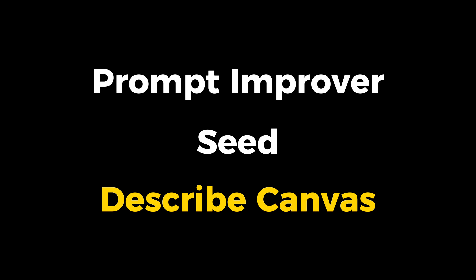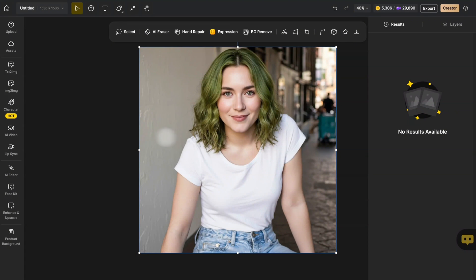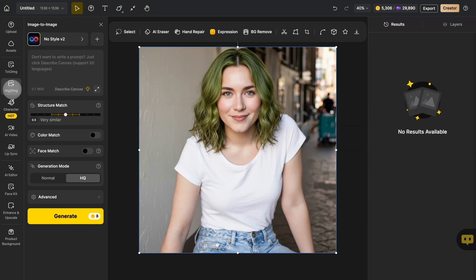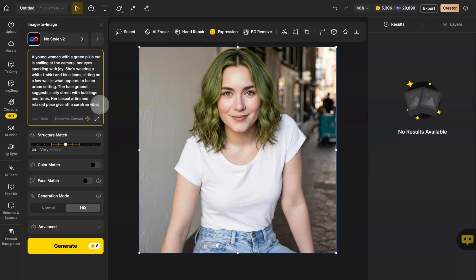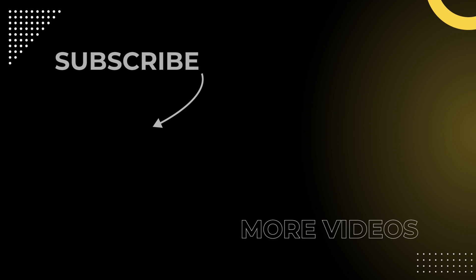Furthermore, in image to image, you can also use the describe canvas function to describe the images you upload. It will help you summarize the images on your canvas and directly input the text into the prompt. You can make changes to the prompt based on this. You're now a prompt pro — head over to design using the link to try it yourself.